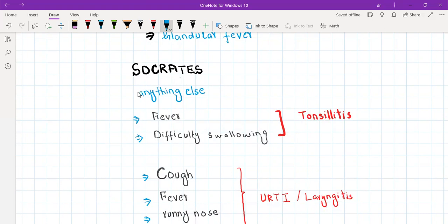After SOCRATES, ask if there is anything else — an open-ended question. If the patient doesn't volunteer information, start with close-ended questions. Ask: do you have any fever? If yes, elaborate — since when, how much, have you taken anything for it? Then ask about difficulty swallowing and elaborate on that too. If both fever and swallowing difficulty are positive, this points toward tonsillitis.